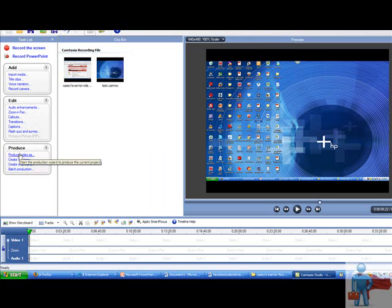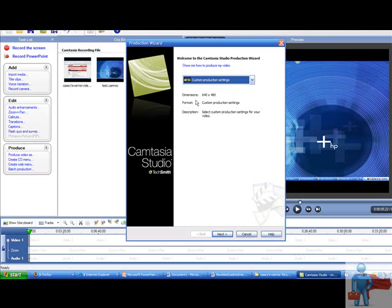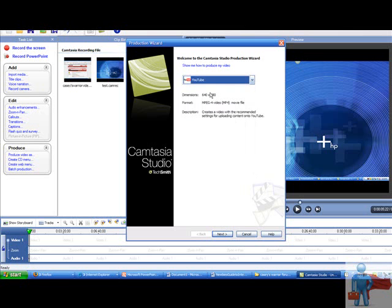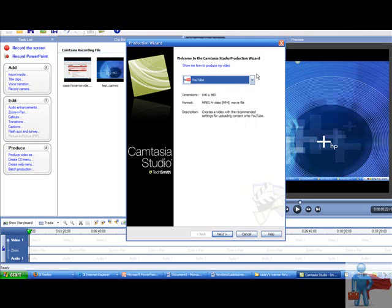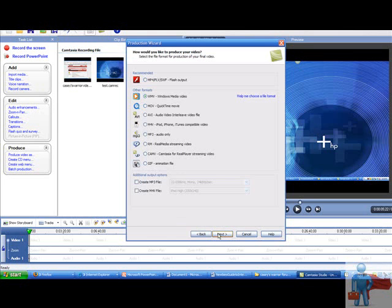So once you do that, you go to produce video as right under produce. Now it pops up. Now, the dimensions. This is the most recent Camtasia Studio. I think it's Camtasia Studio six. For my sake, what I like is six forty by four eighty to go onto YouTube. It's also good for Vidler or any other video hosting site. You can go into custom production settings or YouTube, but custom production settings allows you to put it into more than one video hosting site.